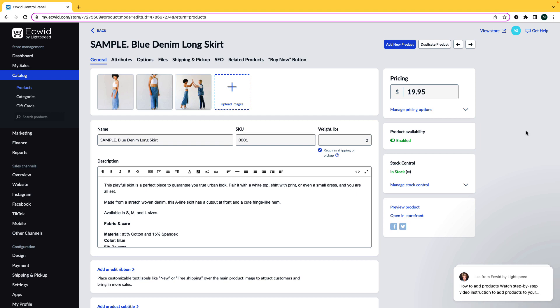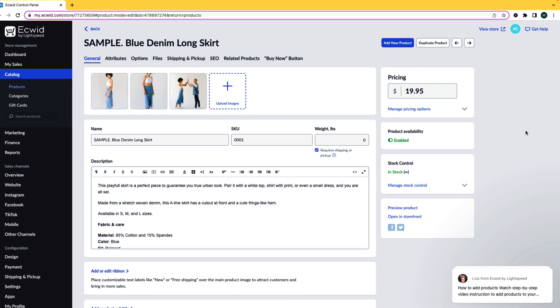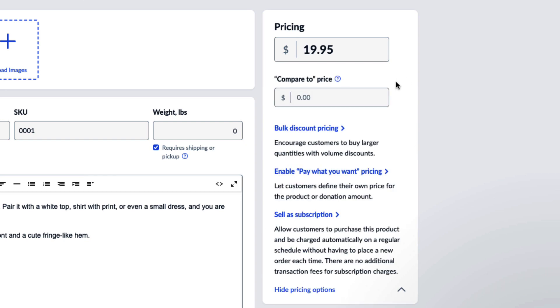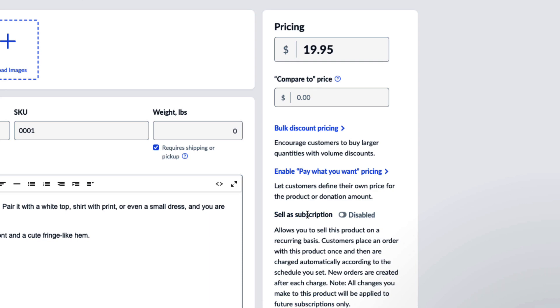After opening the product setting page, you will see a pricing section on the right-hand side. Here, you want to click on Manage Pricing Options, and then click on Sell as Subscription.